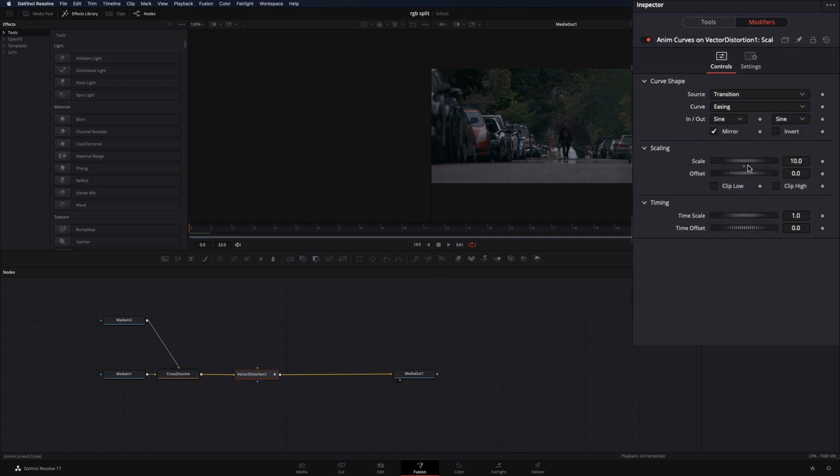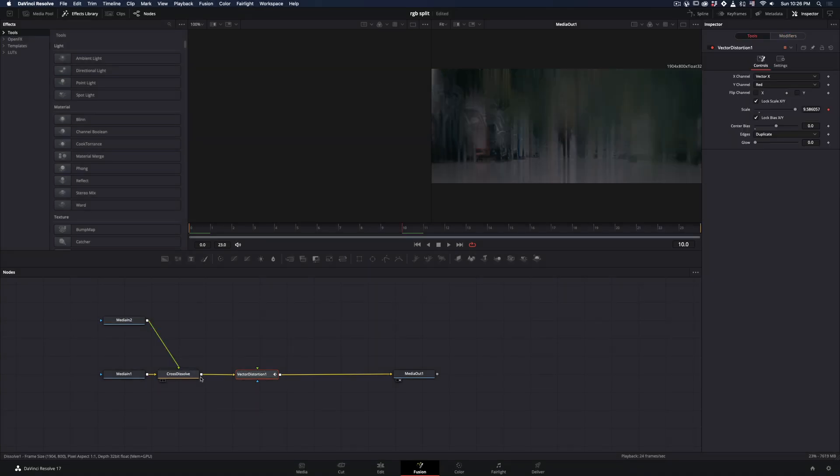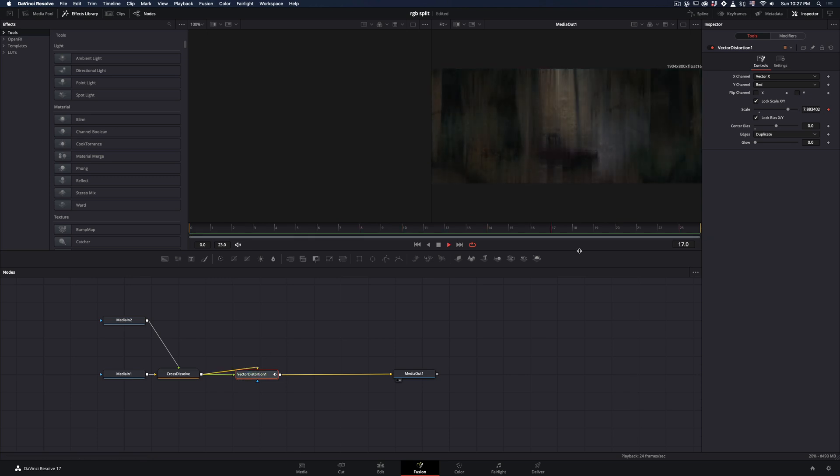By adjusting the Scale value you can control the strength of the distortion. Grab the Out point of the Transition and connect it to the Vector Distortion. The Transition is ready.